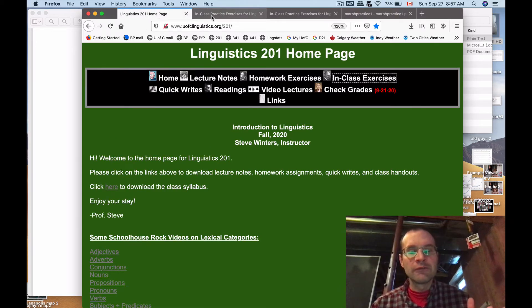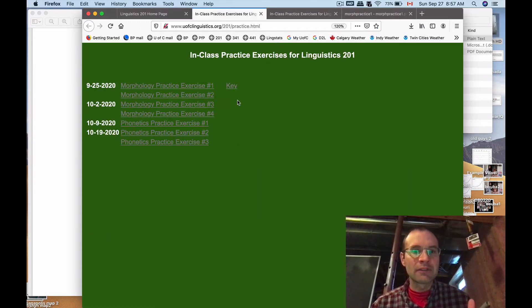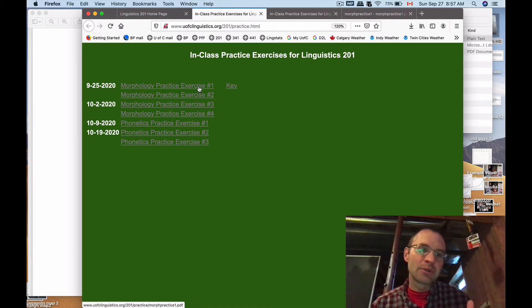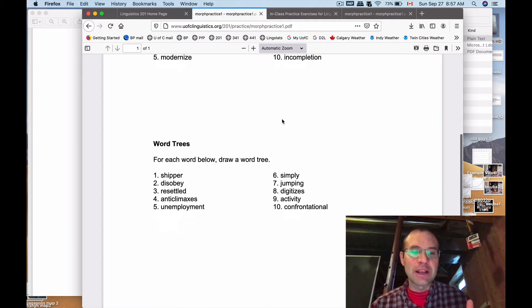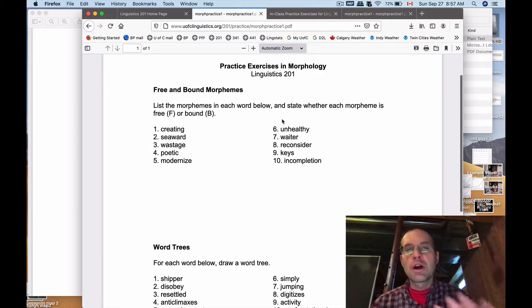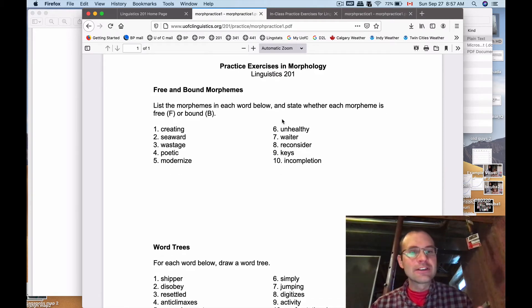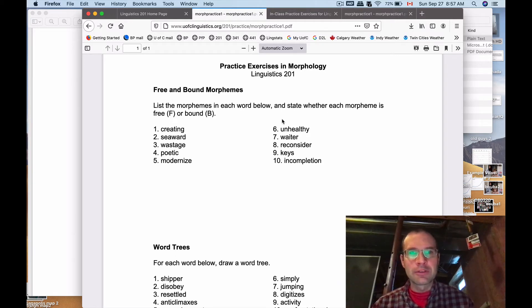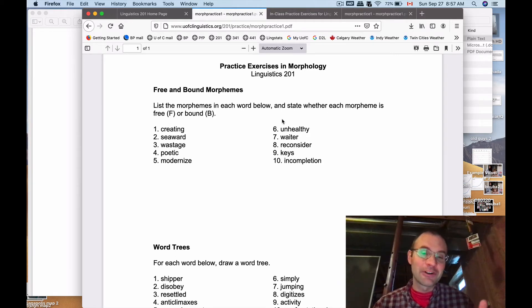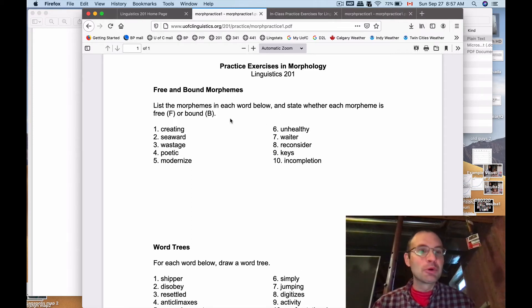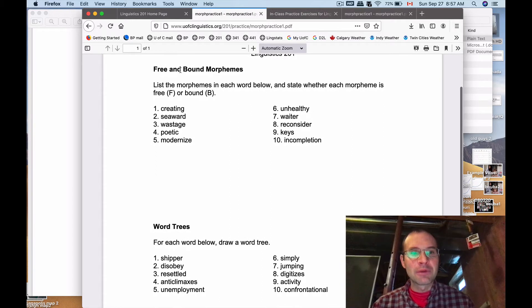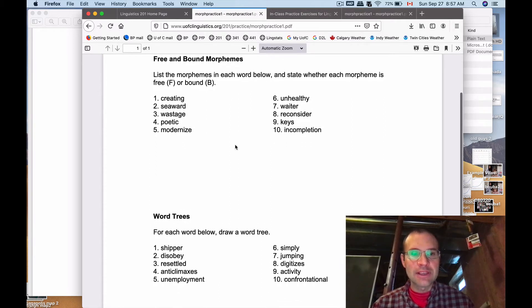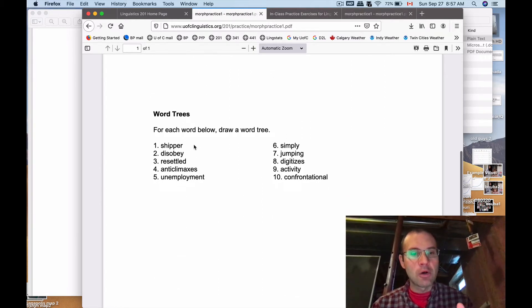You might notice if you follow the link on the homepage that I've got the key for the exercises posted here. So this is what the practice exercises look like. We walk through these together during the synchronous Zoom session with class on Friday. Only about a third of the class shows up to those, so if you weren't there, this is for you. Those people who were there on Friday did not really have much of an issue with the free and bound morphemes exercises, so we'll focus for now on just the word trees on this set of 10.